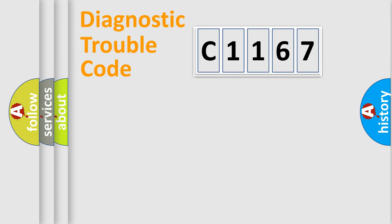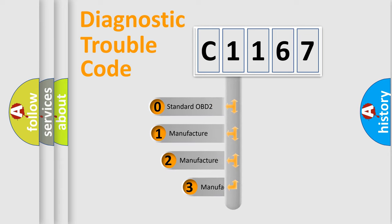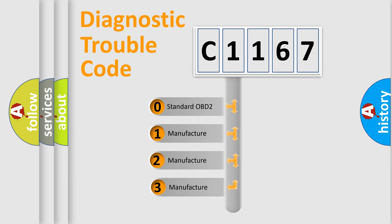Powertrain, Body, Chassis, Network. This distribution is defined in the first character code.